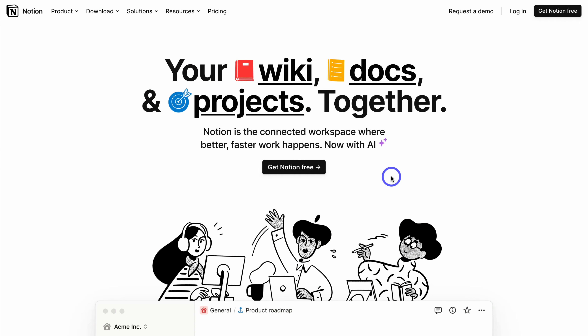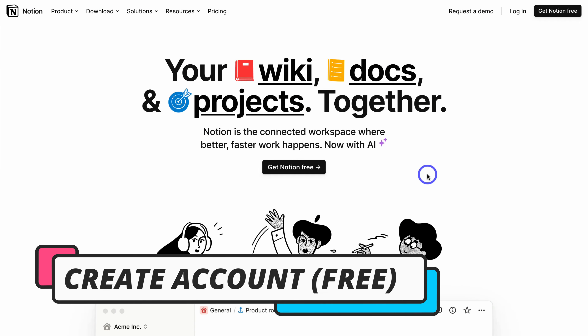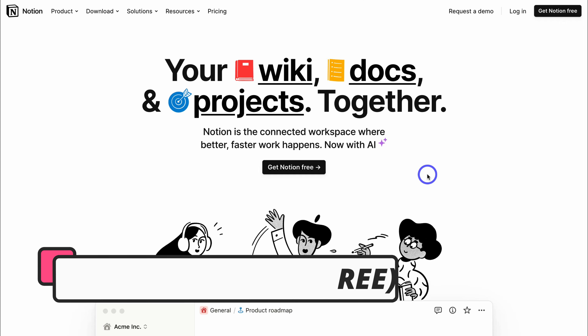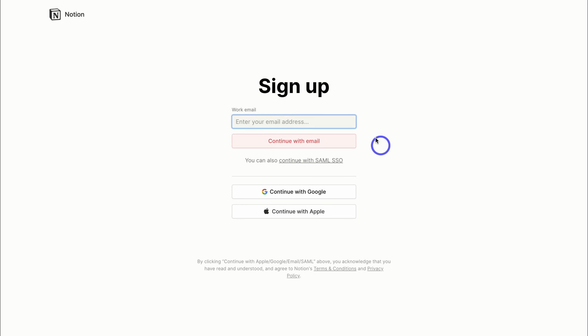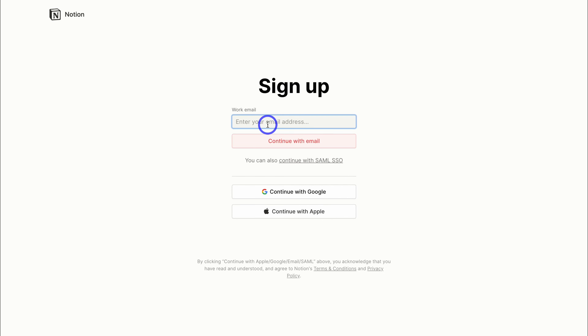To get started with Notion, simply head over to your browser and type in Notion.so, or feel free to click the link in our description below this video. Then go ahead and get started with Notion for free. To create an account, add your work email, or sign up with Google or Apple. I'm going to go ahead and add my business email.